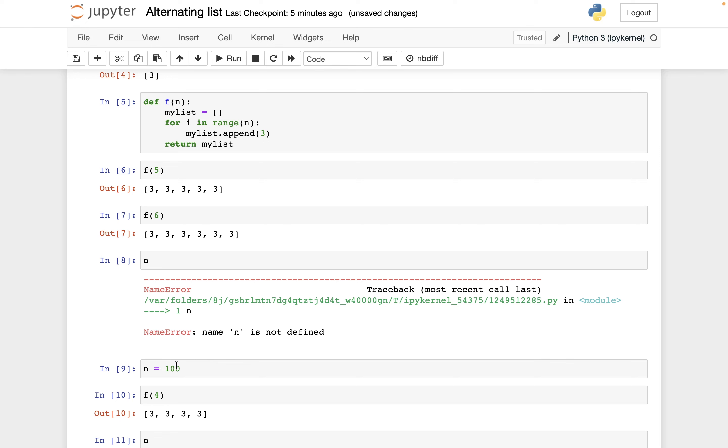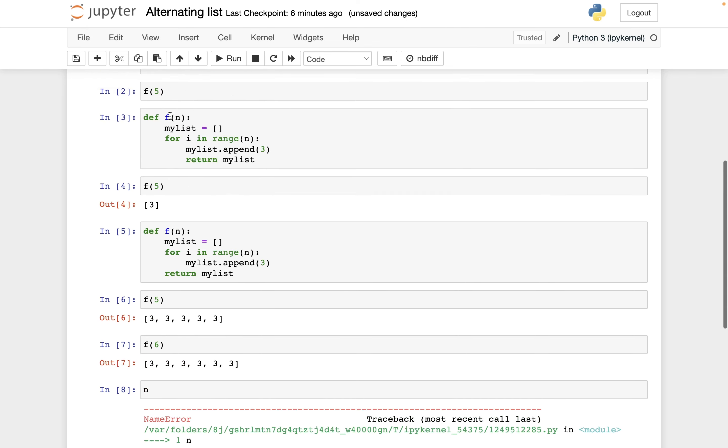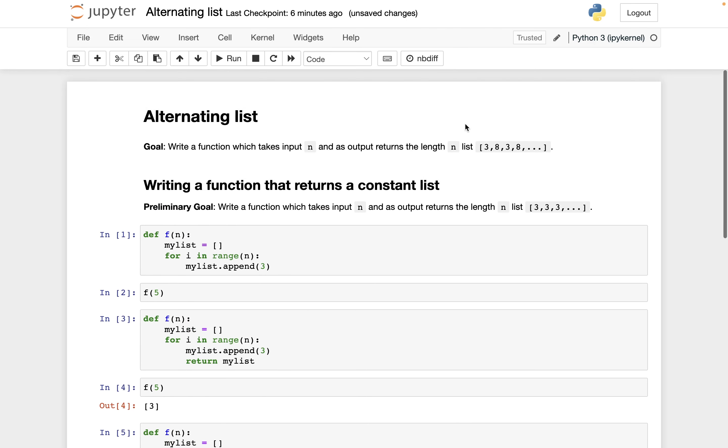Okay, so that was a quick introduction to functions and how you define a function in Python. And in the next video, we'll start working on how do you have different elements in the list going back and forth between these threes and eights.